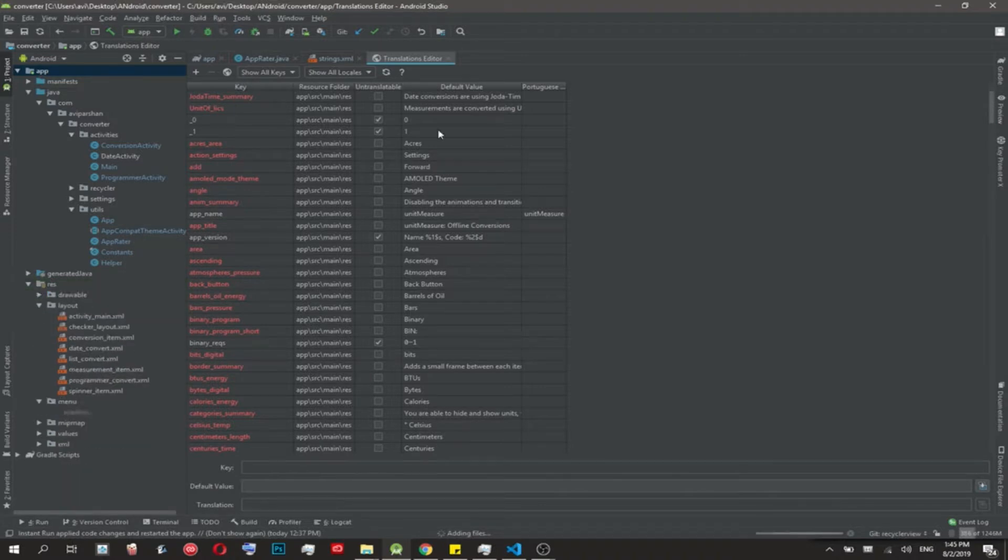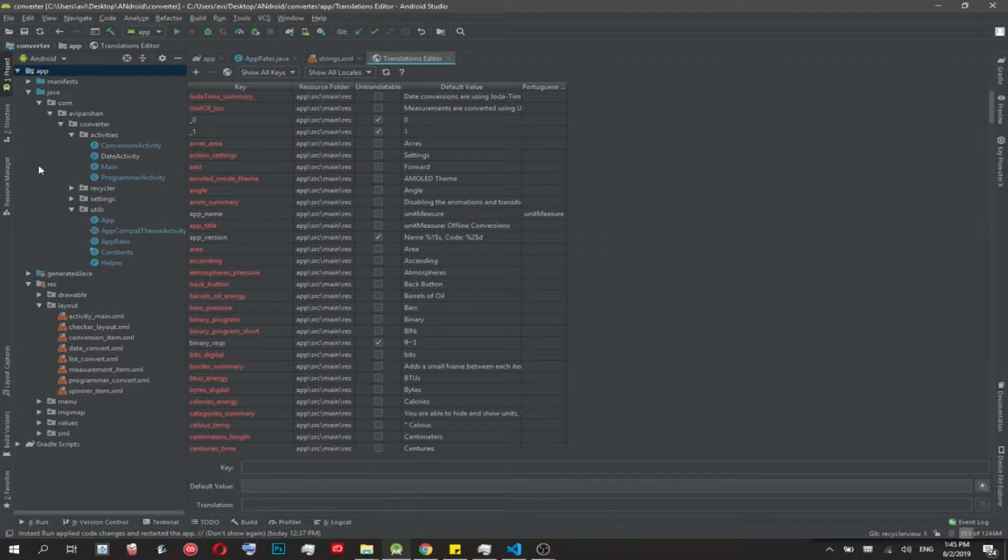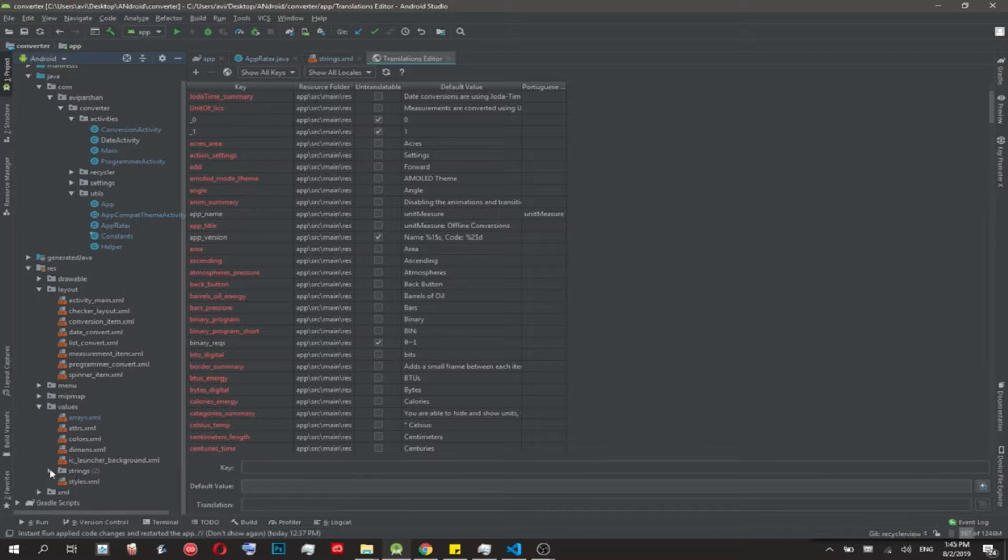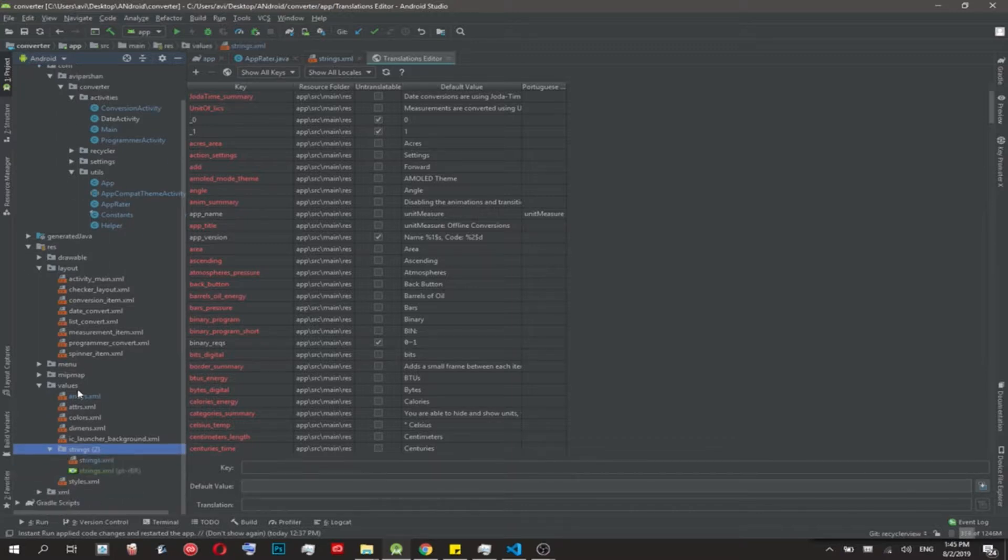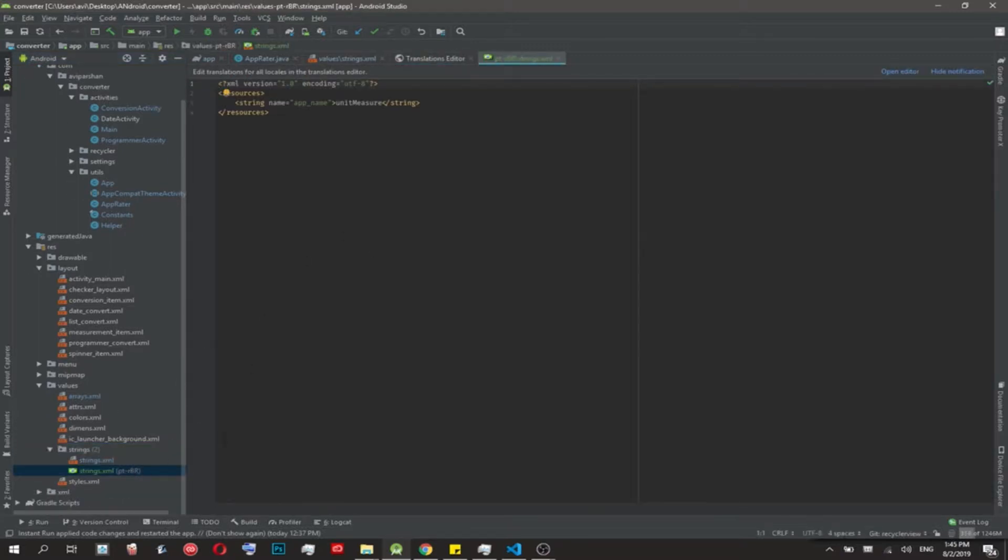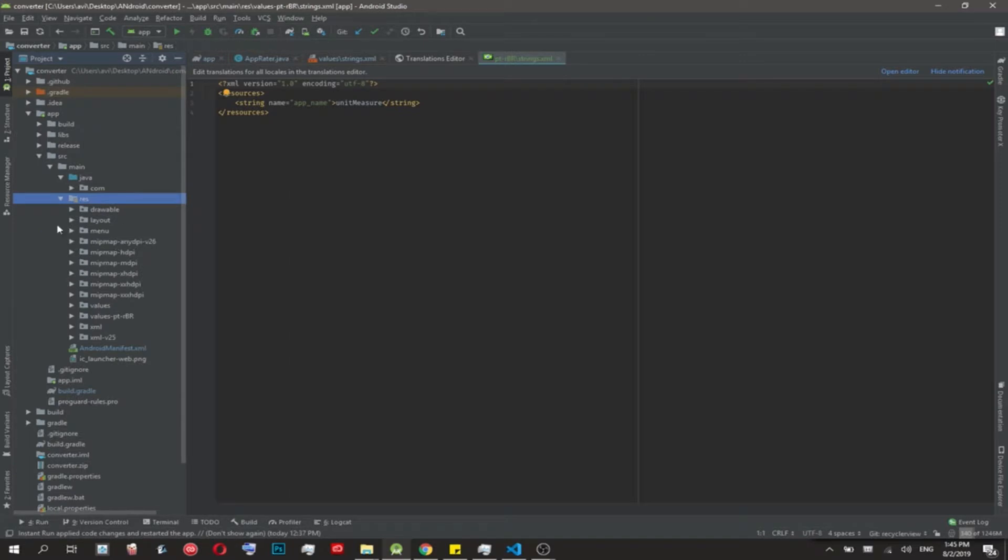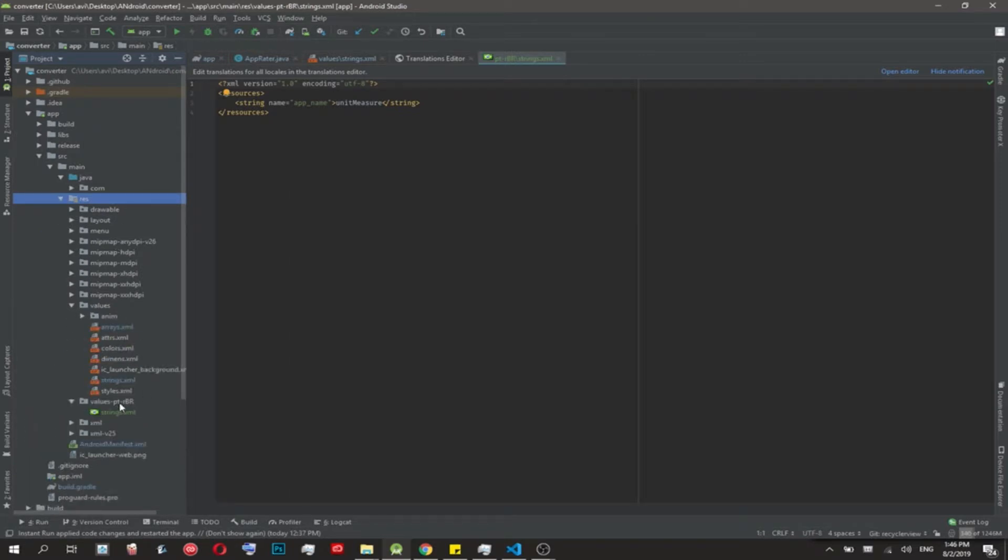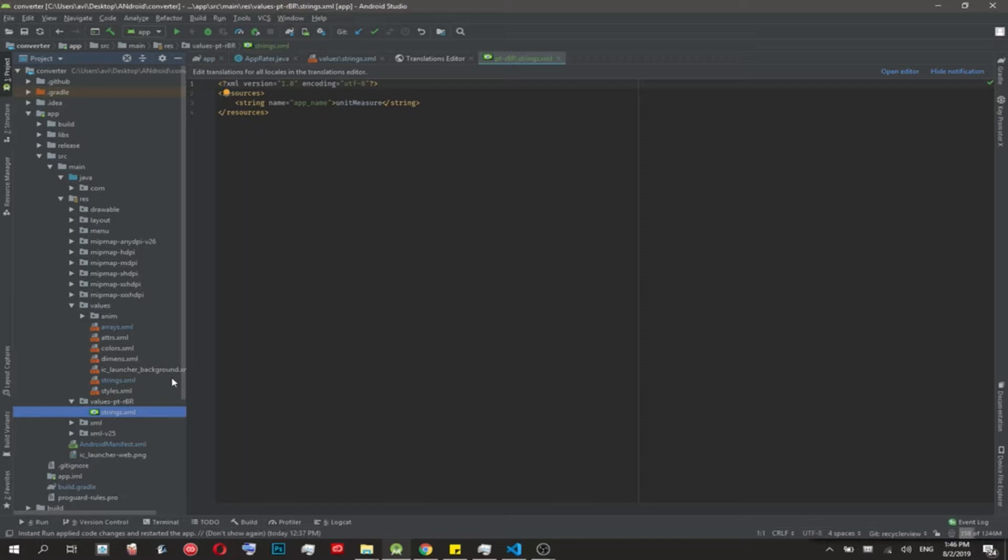Now you can go into the project structure, go into values and you'll see two strings files - one's the English one, one's the Portuguese one. The app name doesn't usually change so they kept it automatically. If you go to projects/res, Brazilian Portuguese has its own files. You could put strings, custom activities, animation styles, colors, basically whatever you want just for this language or locale.